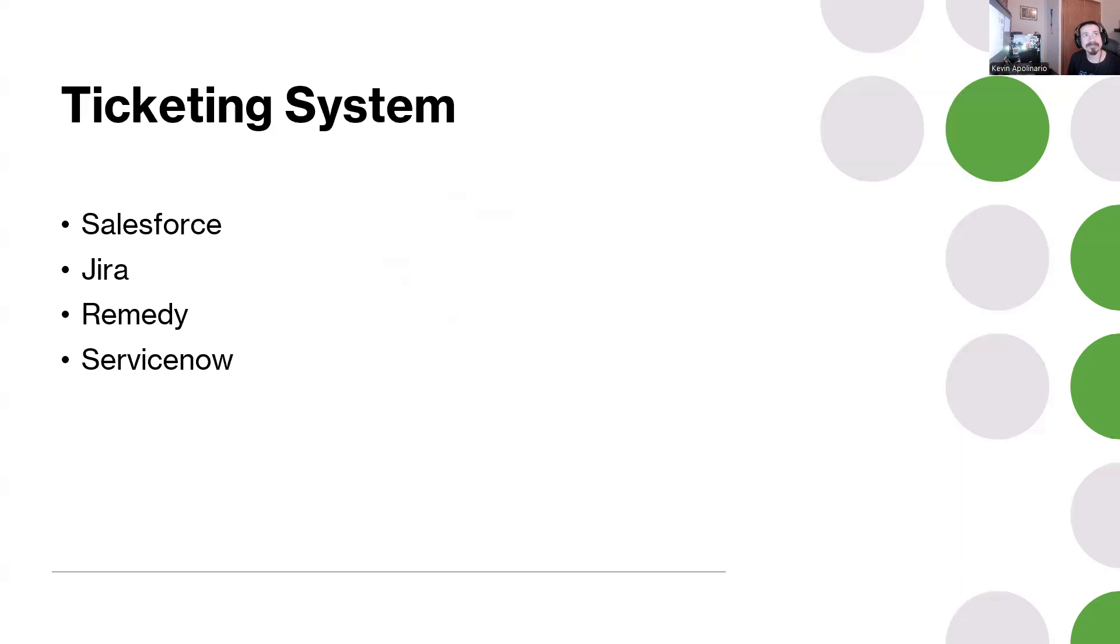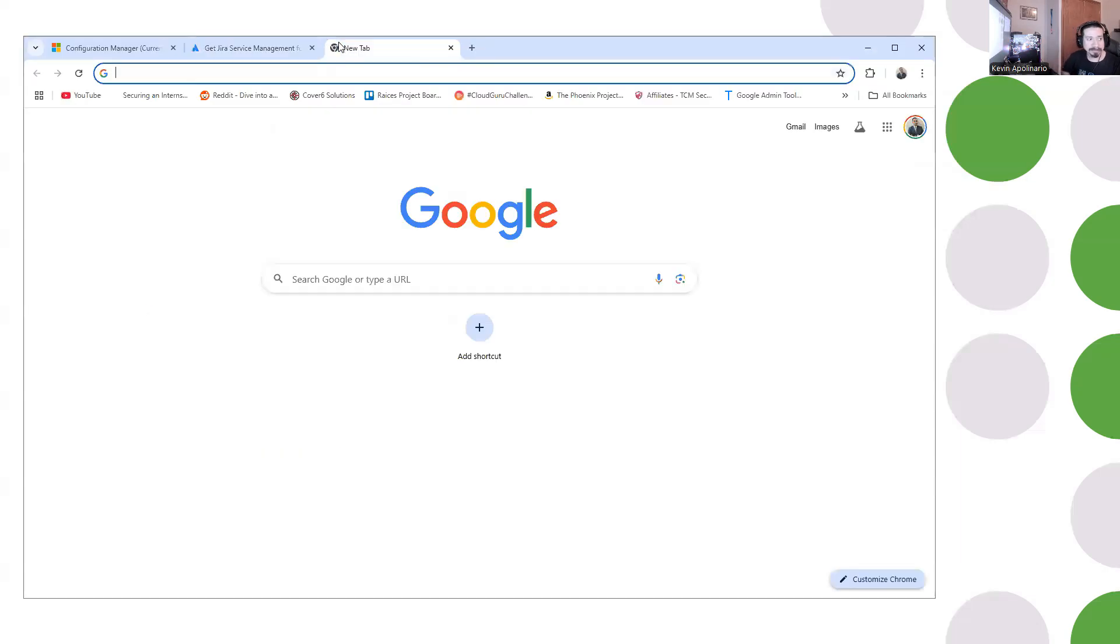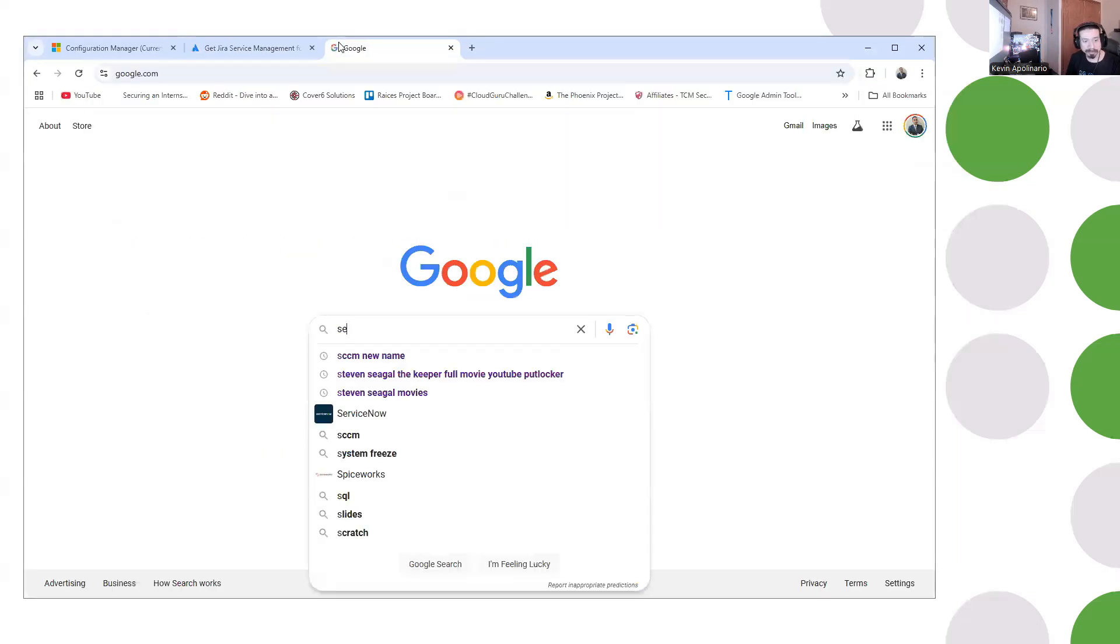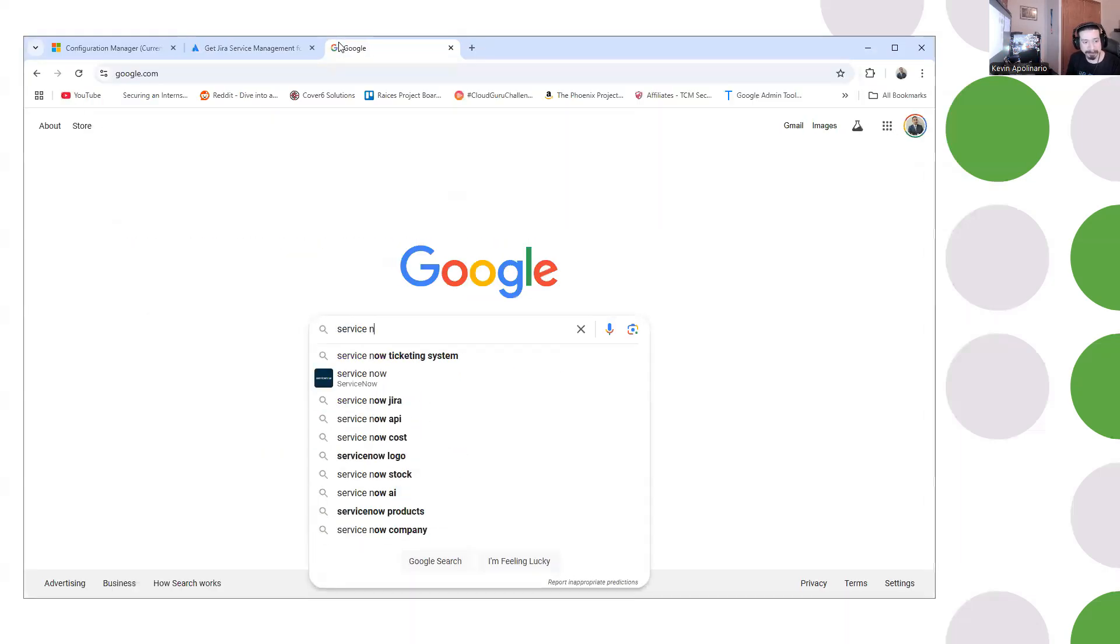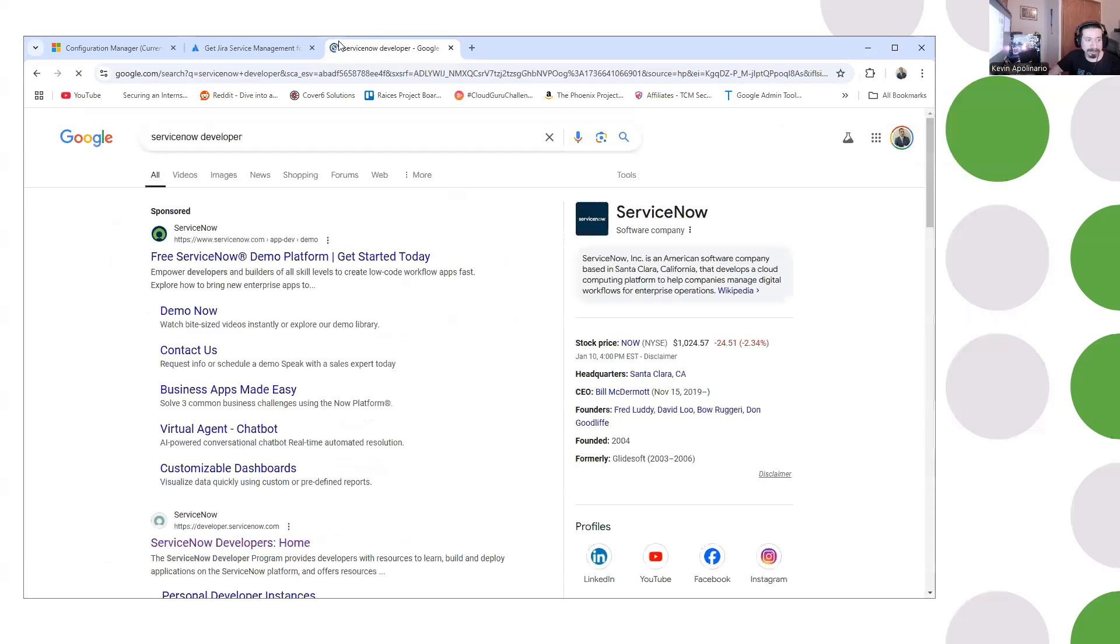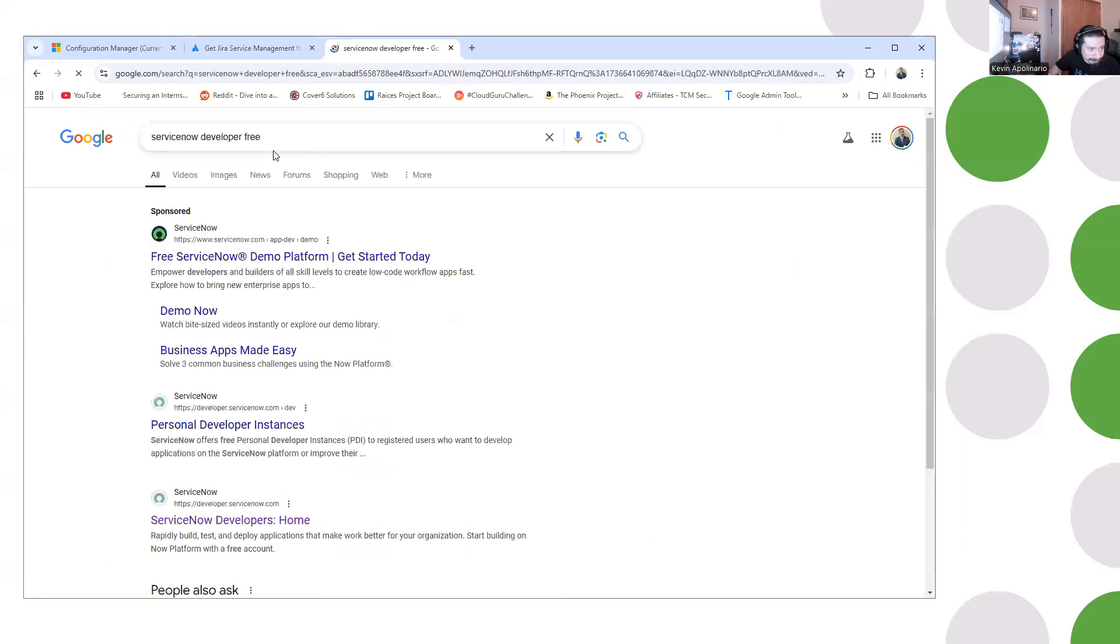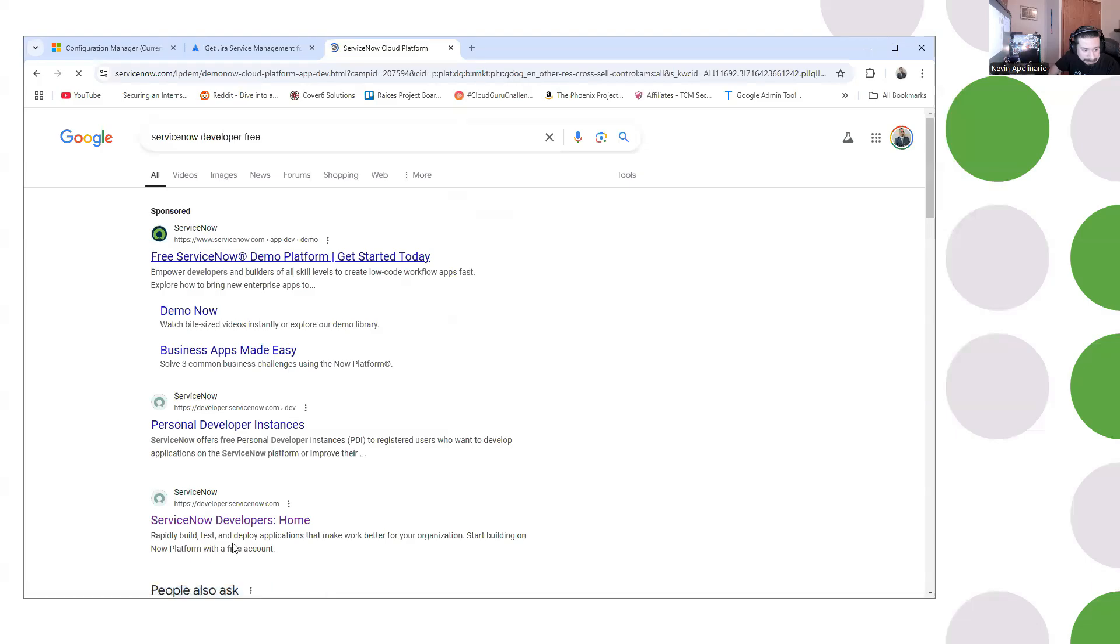There's so many ticketing systems out there and these are free. If you go online and type ticketing system free, if you go to Jira, Jira's free, you don't gotta pay anything. There's a free plan. If you go and do ServiceNow developer, which I made a video on, it's free.